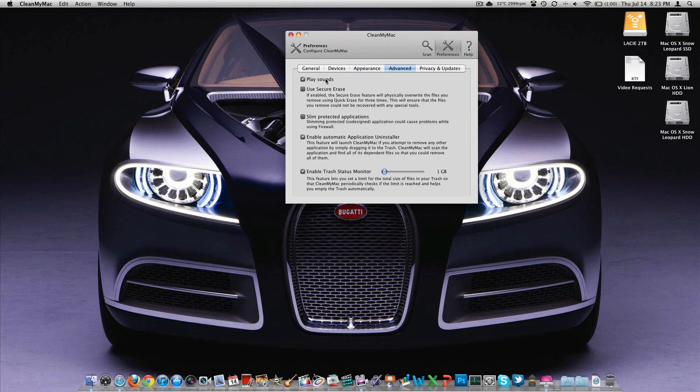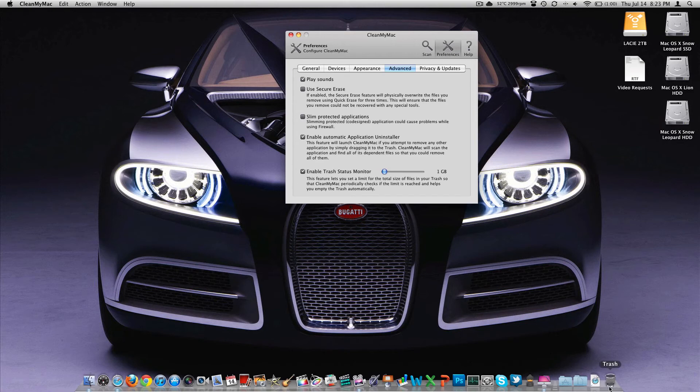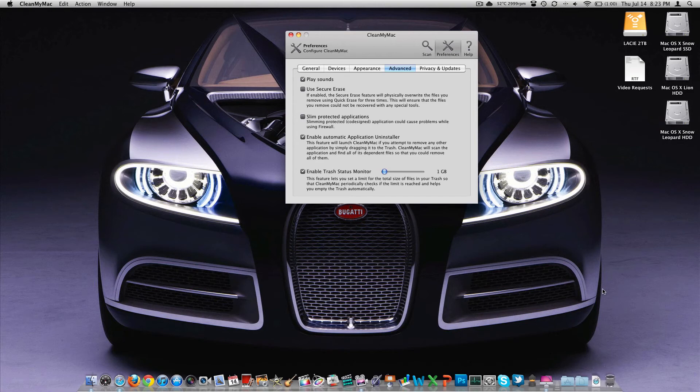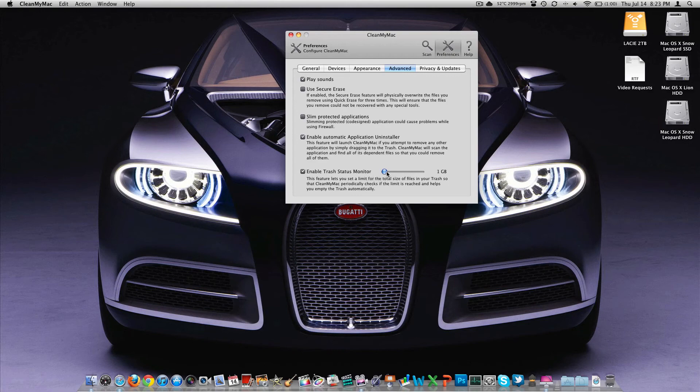Advanced, you can tell it to play sounds. Use a secure erase, which would take longer. And then you can enable a trash monitor here. If you do not want your trash can, maybe you never empty it, and you don't want it to get over a gig, set it to a gig, it will automatically delete it when you get to a gig. Personally, I empty my trash every day, but you could go all the way up to 30 gigabytes.